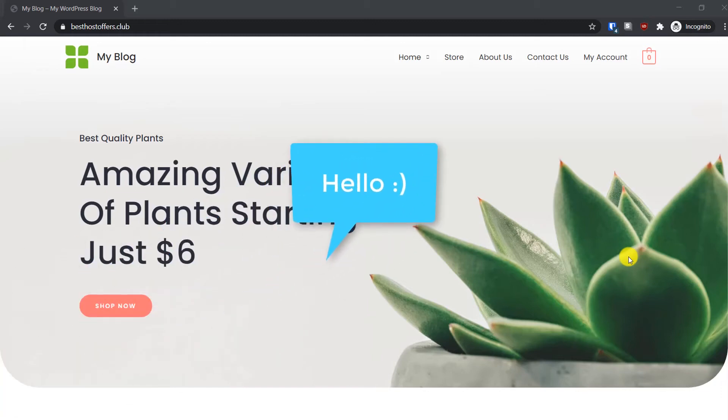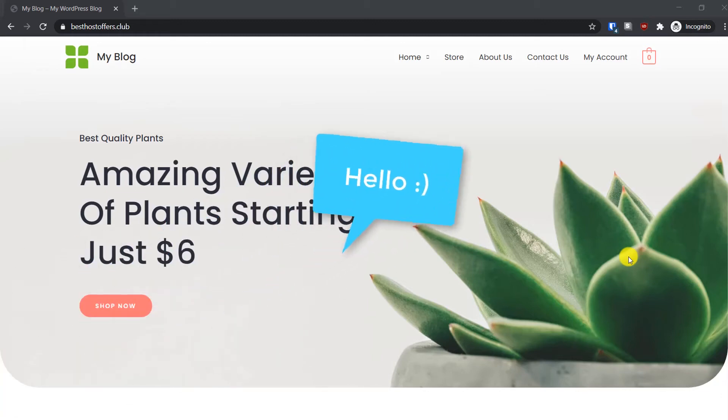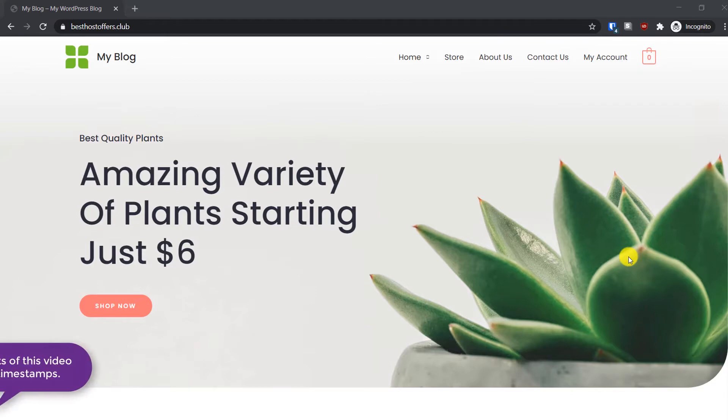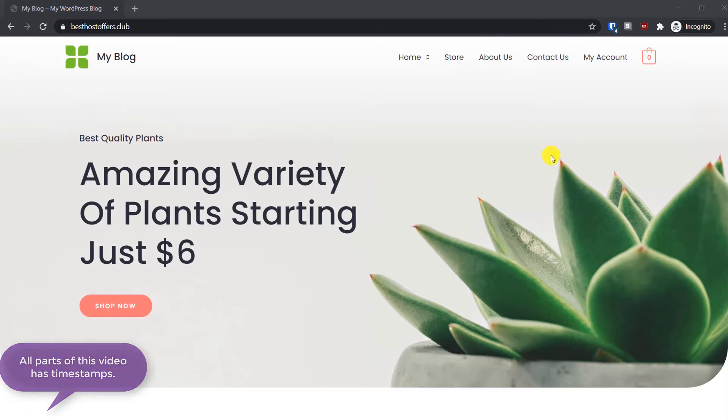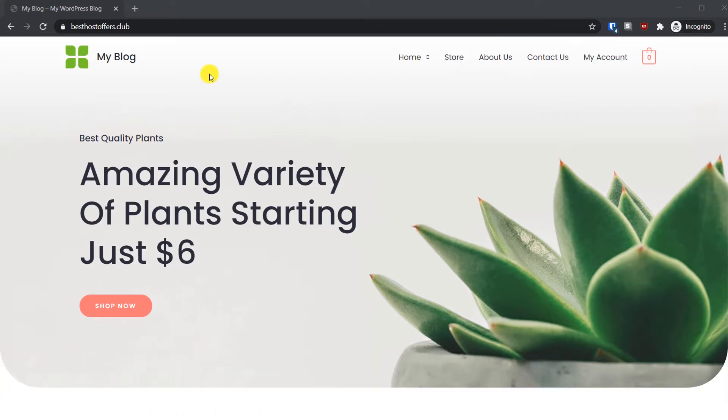Hey guys, welcome back to another tutorial. Today I'm going to show you how you can install WordPress manually on a cPanel hosting. The first thing you have to do is log in to your cPanel.